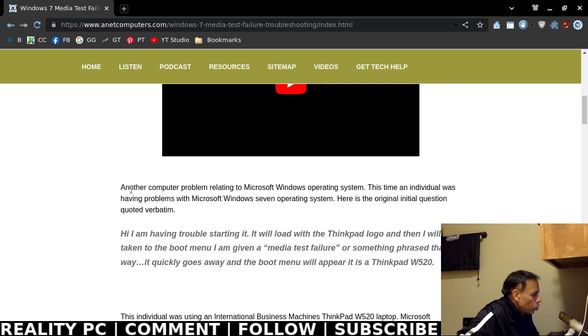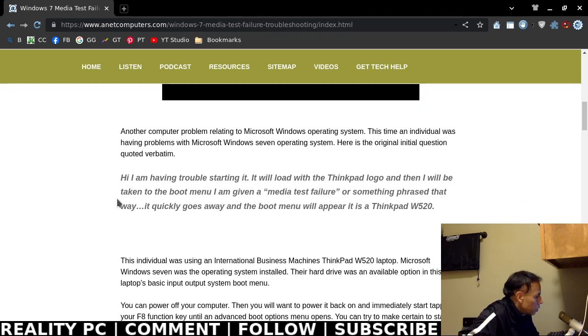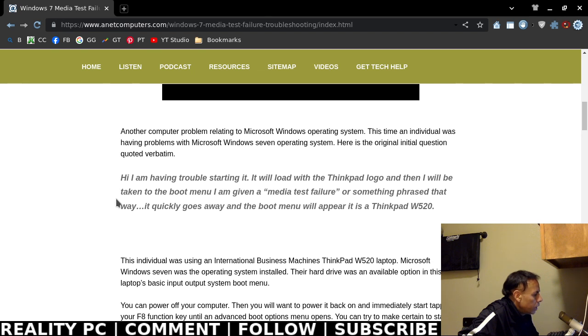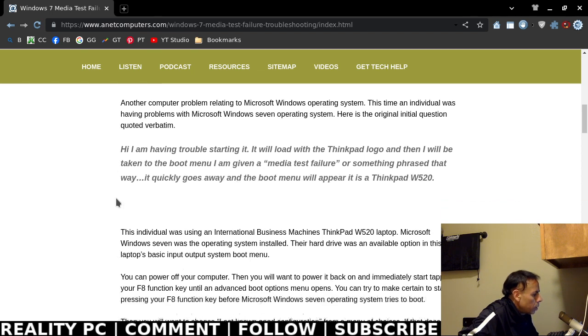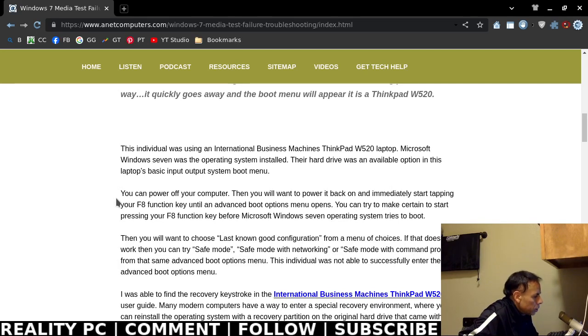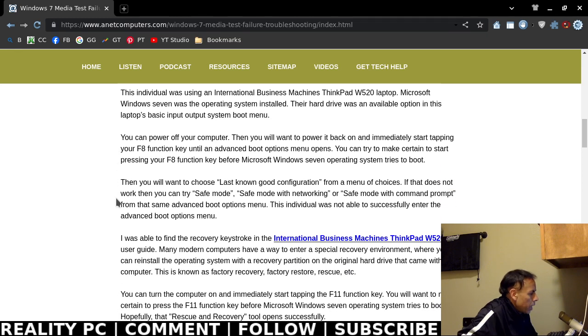How to fix Microsoft Windows 7 media test failure. This was the original request from this individual. I am having trouble starting it. It will load with the ThinkPad logo and then I will be taken to the boot menu. I am given a media test failure or something phrased that way. It quickly goes away and the boot menu will appear. It is a ThinkPad W520. They were using an International Business Machines ThinkPad with Microsoft Windows 7 operating system installed, and they were actually able to see their hard drive in the basic input-output system.